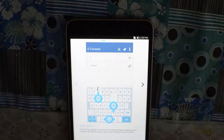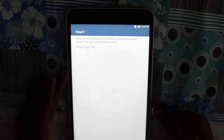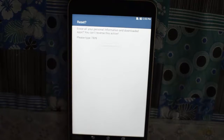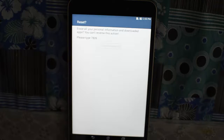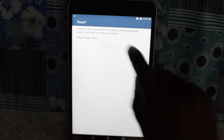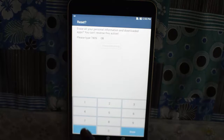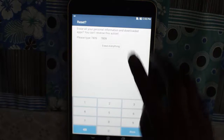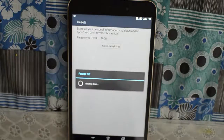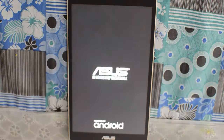It will ask you for a confirmation code, like a captcha, to make sure you are not doing this unintentionally or that a child has not reached this option. You need to type the confirmation code — in this case it is 7809 — then click on Erase Everything. The device will now reboot and the factory data reset will start.